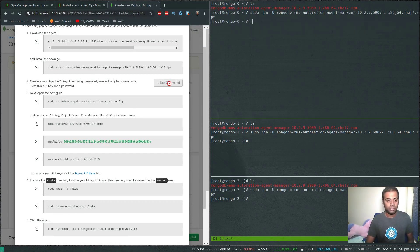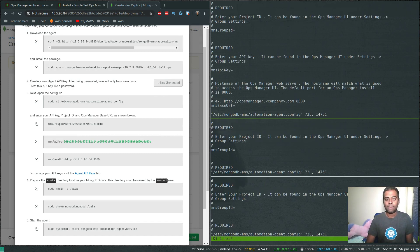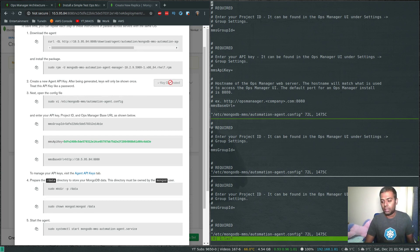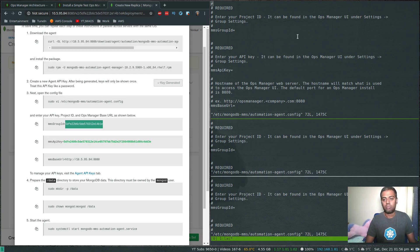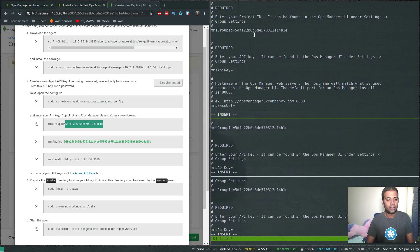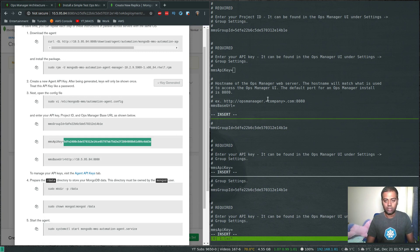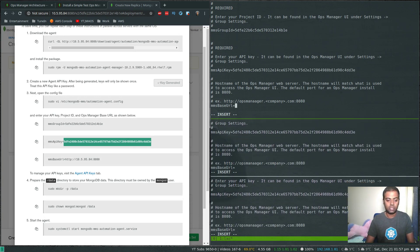Now we generate the key and update the automation agent's configuration file. Key generated — there's the key. We're going to edit the automation agent configuration file on all the machines. The three things we need to update in this file are: the group ID, the API key, and the base URL. In a production environment, make sure to generate individual API keys for individual machines, but since this is just my test environment, I'm using the same API key for all three machines. The group ID is this one — copy and paste it after 'group_id'.